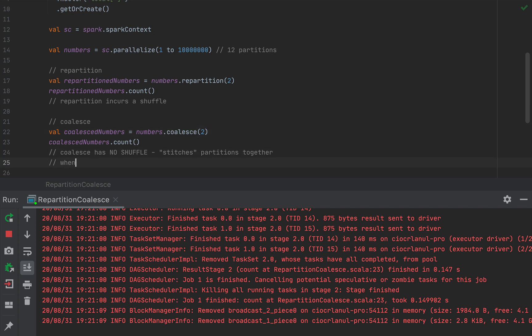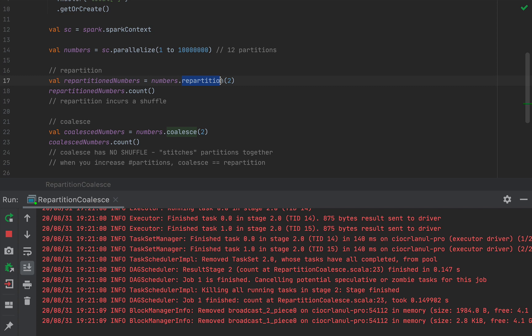So when you increase the number of partitions, coalesce is equal to a repartition. So it would seem that coalesce is always at least as fast as a repartition. So if you increase the number of partitions, coalesce is equal to a repartition. And when you decrease, coalesce is 30 times faster. So why ever do a repartition at all?